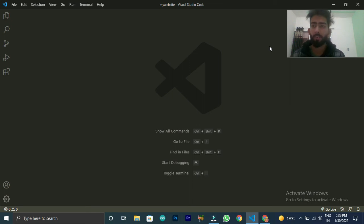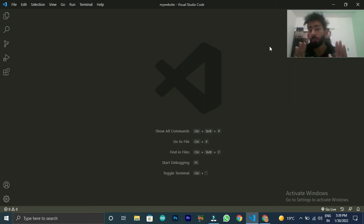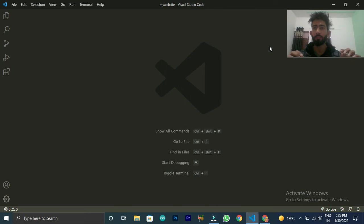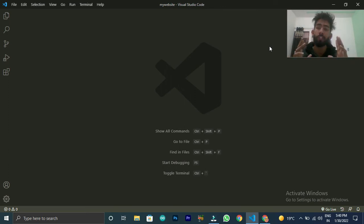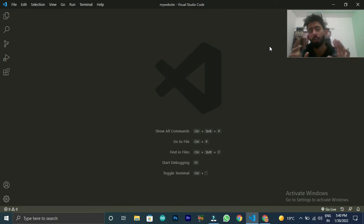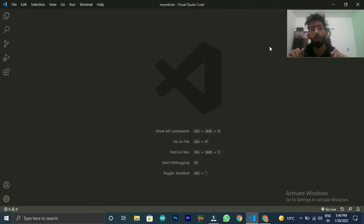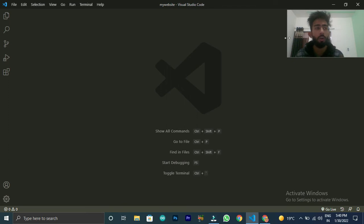Hello guys, what's up, welcome back again. Friends, today I am going to teach you how to make a sign up form from Bootstrap, or how to create a registration form. So it's very easy to do this, and I will show you from starting just an HTML file. So let's start our project.